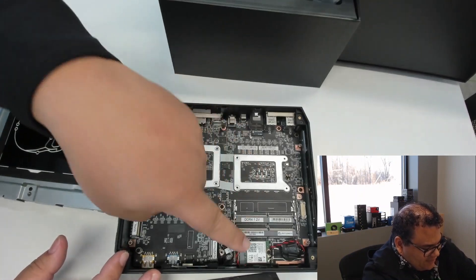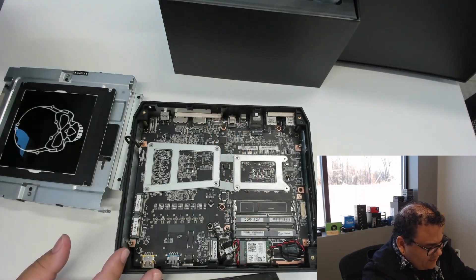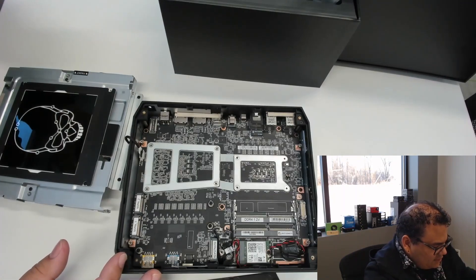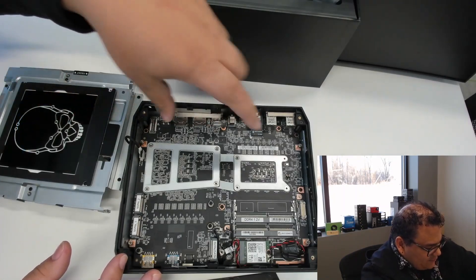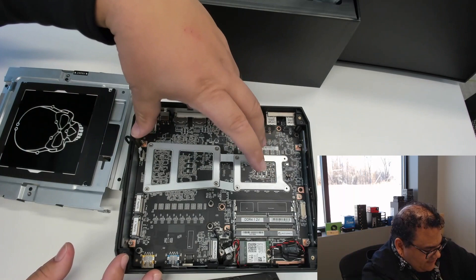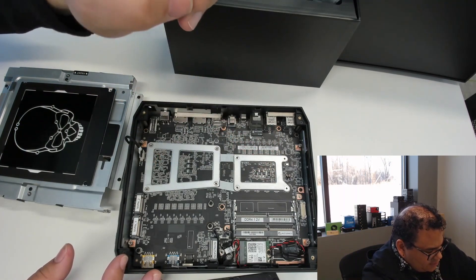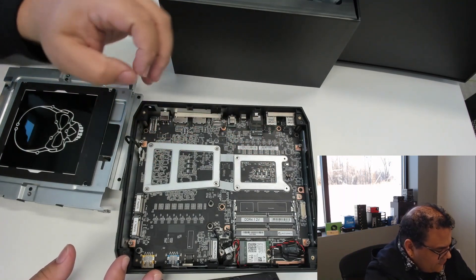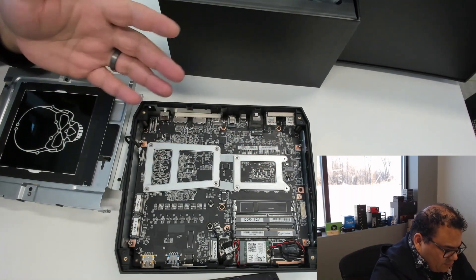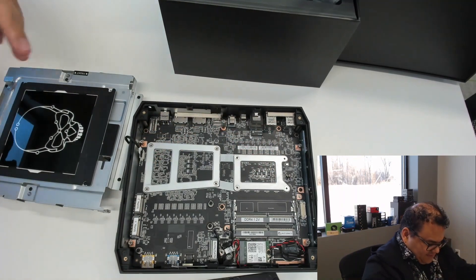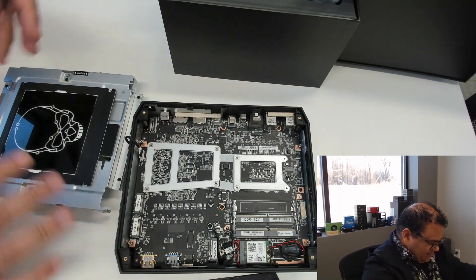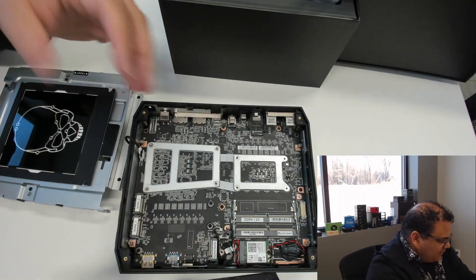Two SODIMM slots, pre-populated memory, and then we can see the bottom side of where the CPU and GPU are. Overall, pretty simple from the standpoint of disassembling and putting stuff in.